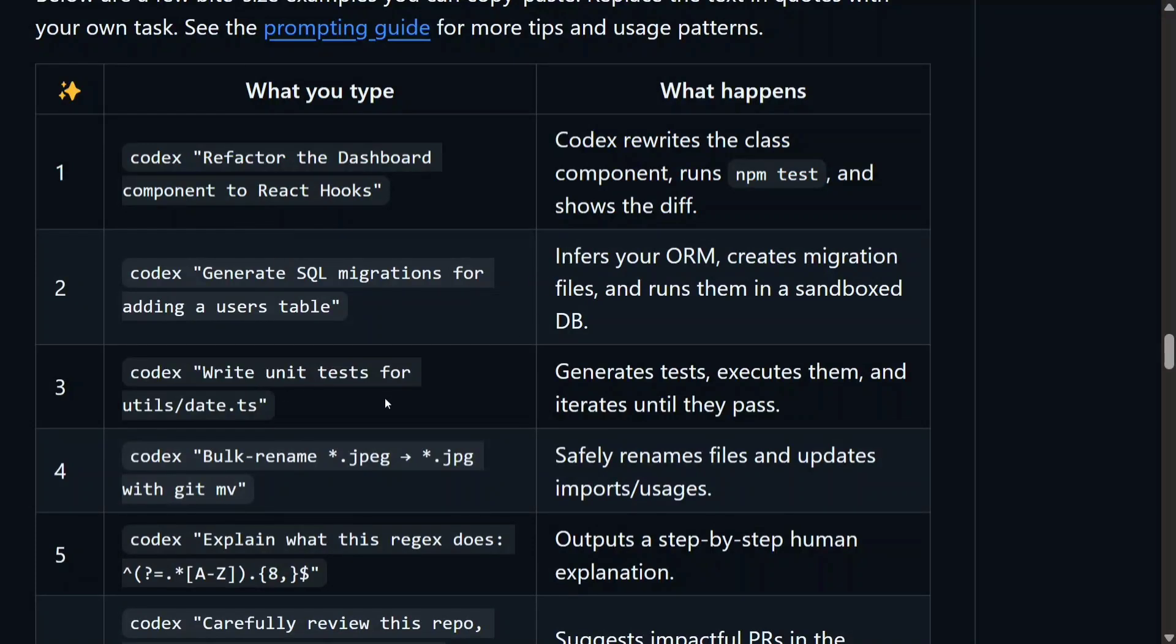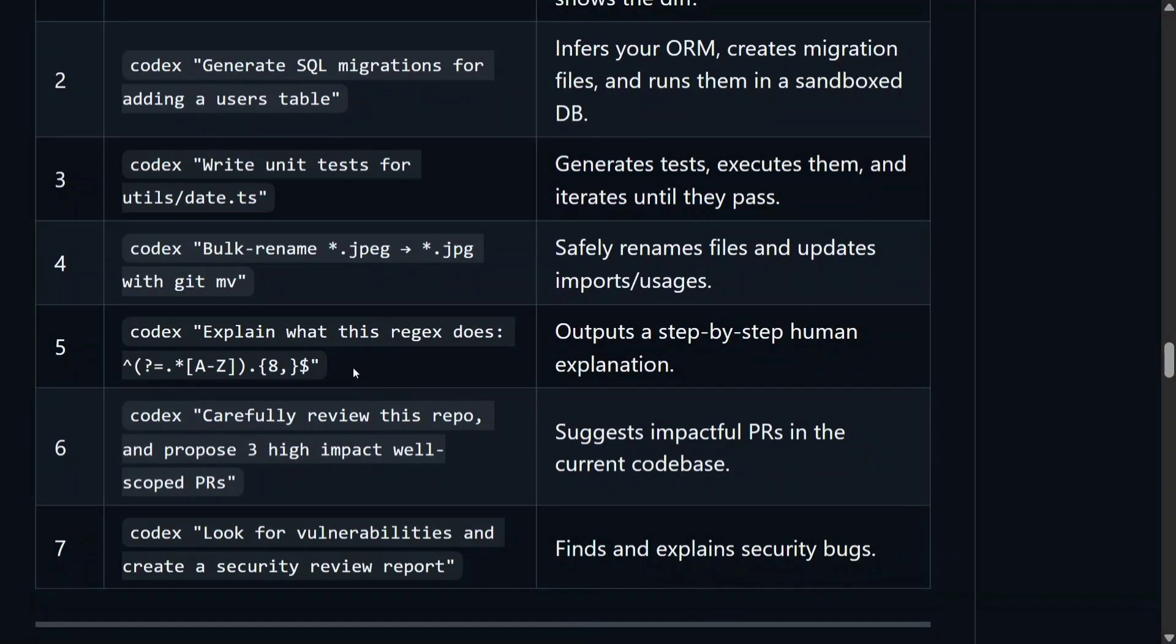Other examples are also given, like codex refactor the dashboard, generate SQL migration, write unit tests for utils/date.ts, codex bulk rename—rename everything on your system, explain what does rejects do. These are different examples that you can perform with Codex on your repository, and this looks quite fascinating given it is an open-source framework.